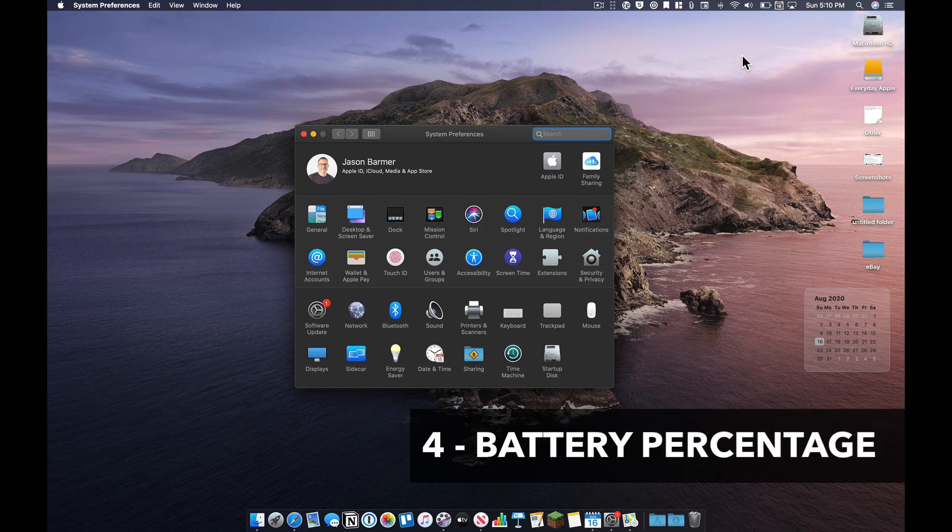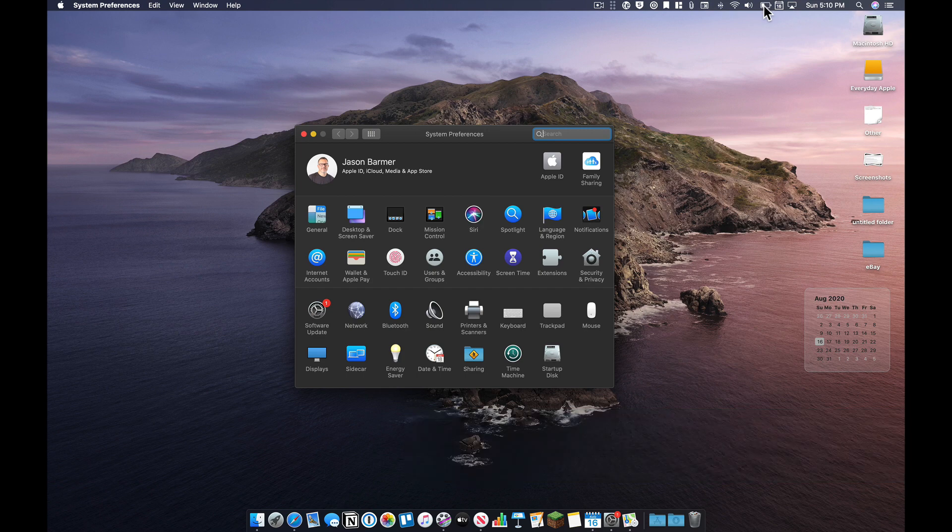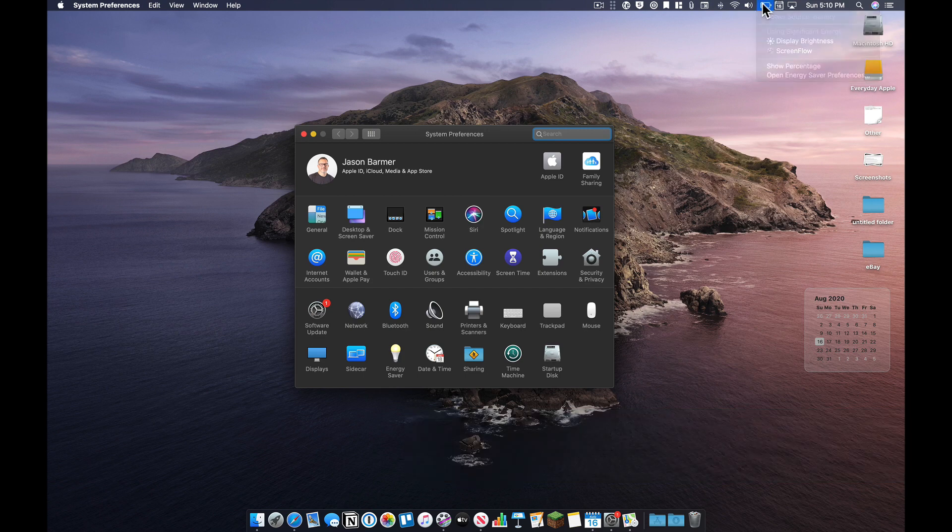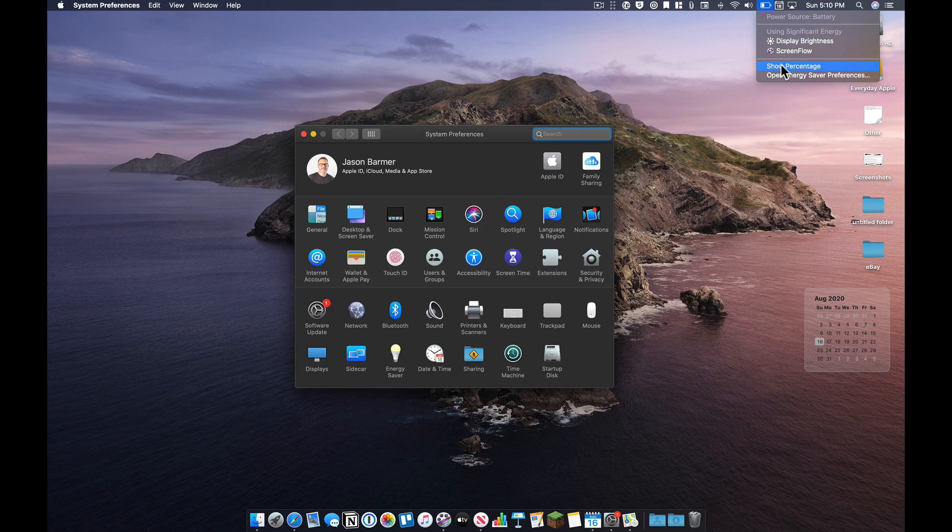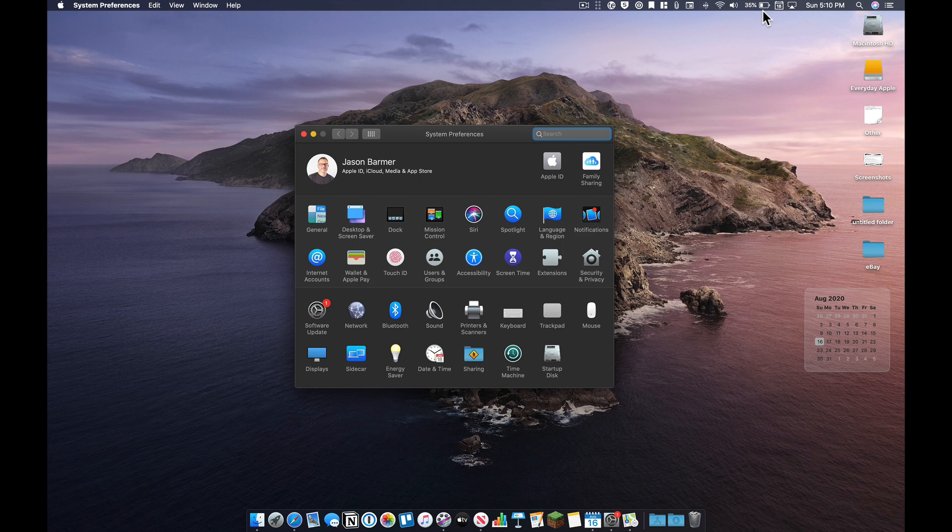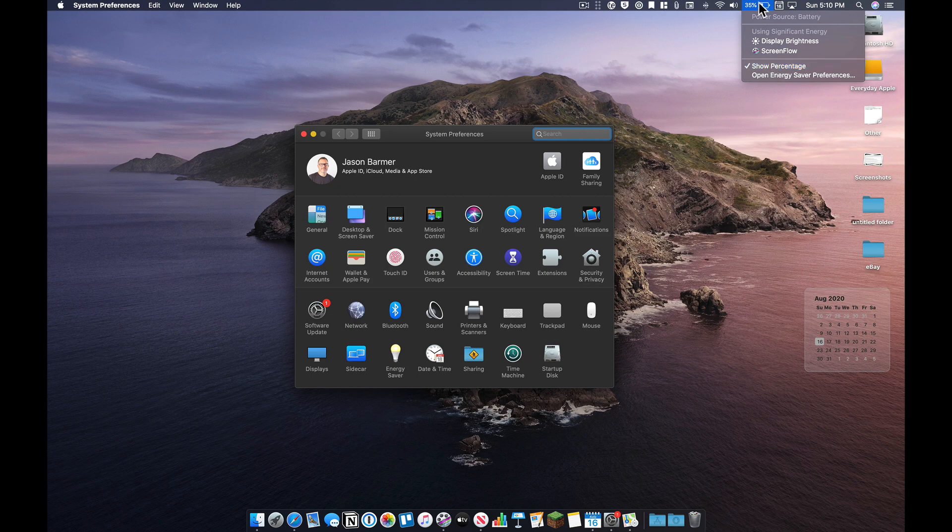Number four is to show the battery percentage in the menu bar. Check that setting. So by default, it just shows you the icon, which isn't super helpful. I like to show the percentage. I don't know that that icon means 35% or what. I just like to see the actual percentage number there. And you can turn that on right there on the menu bar itself.